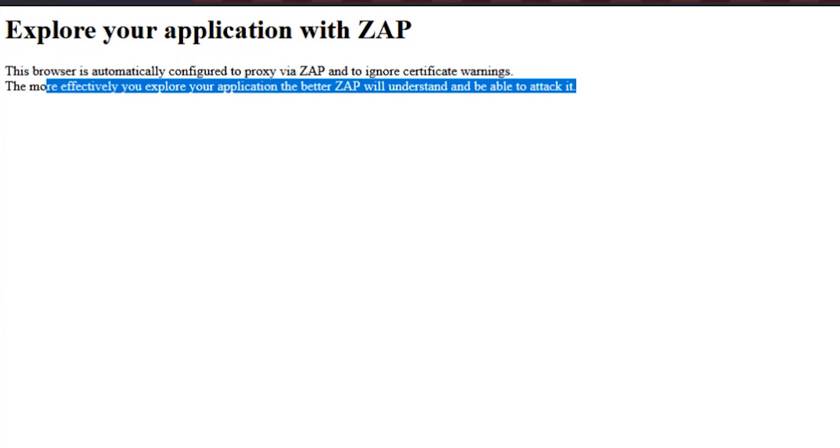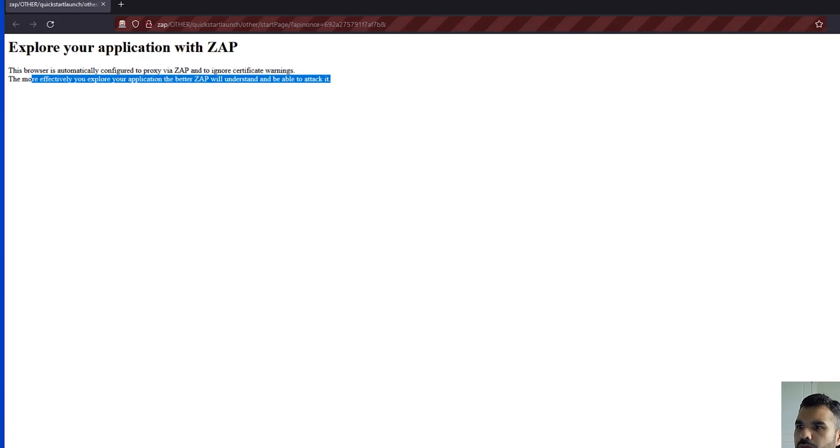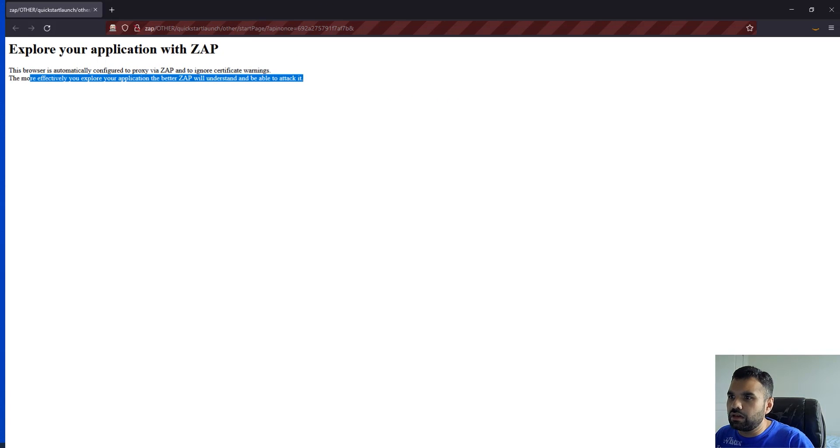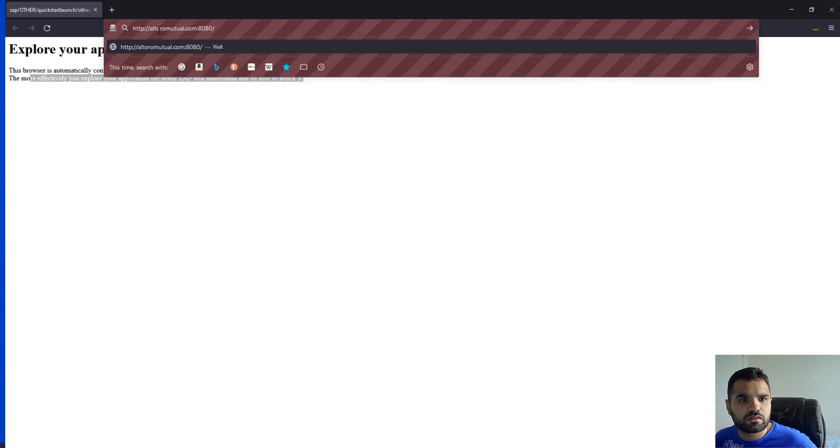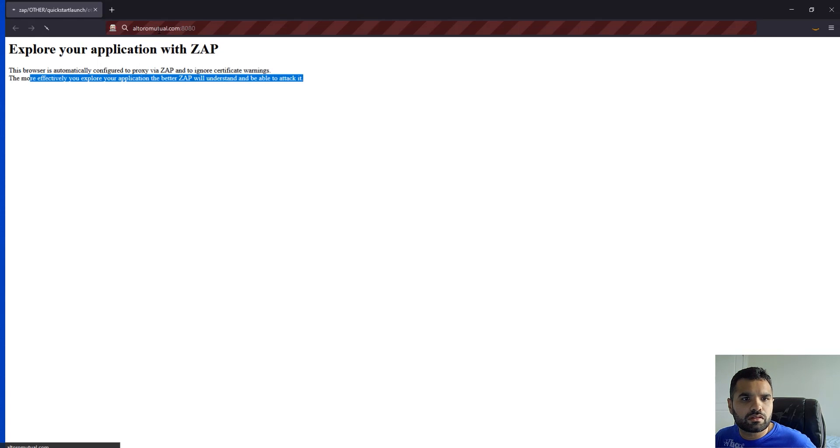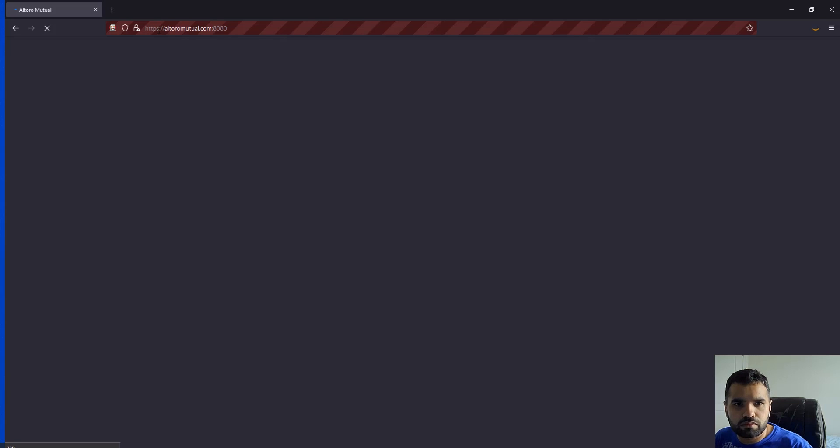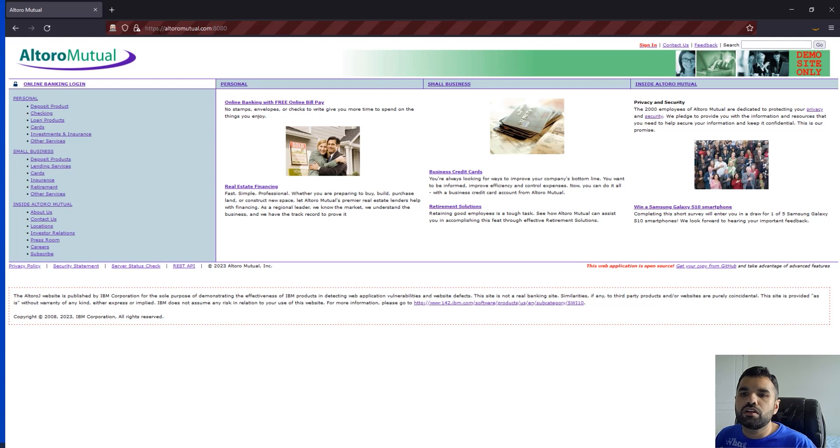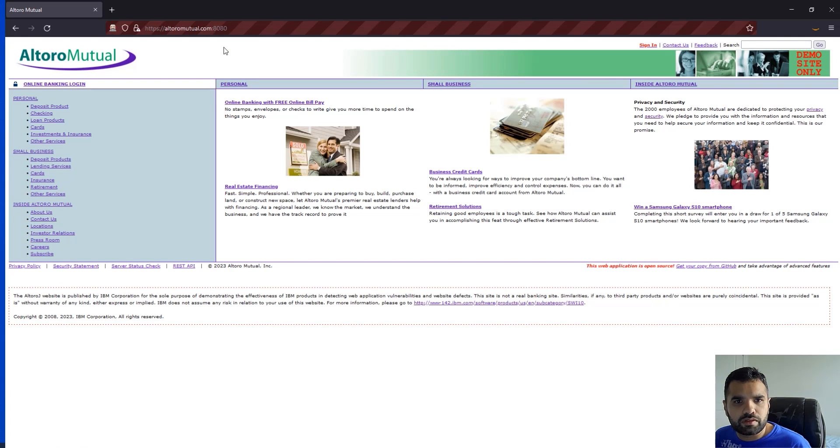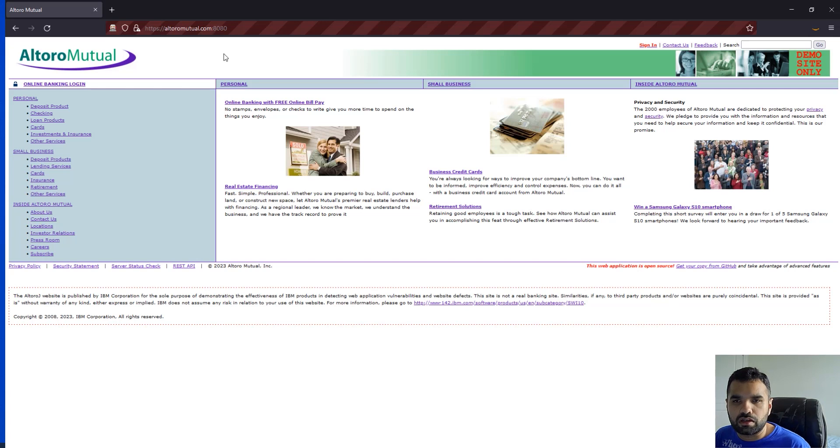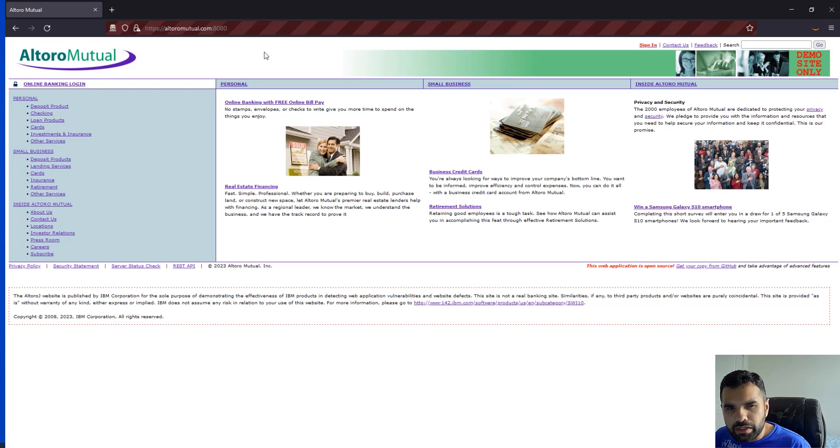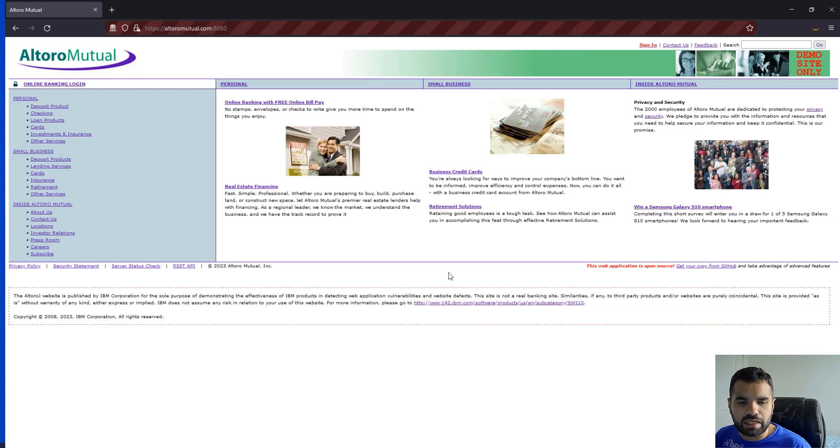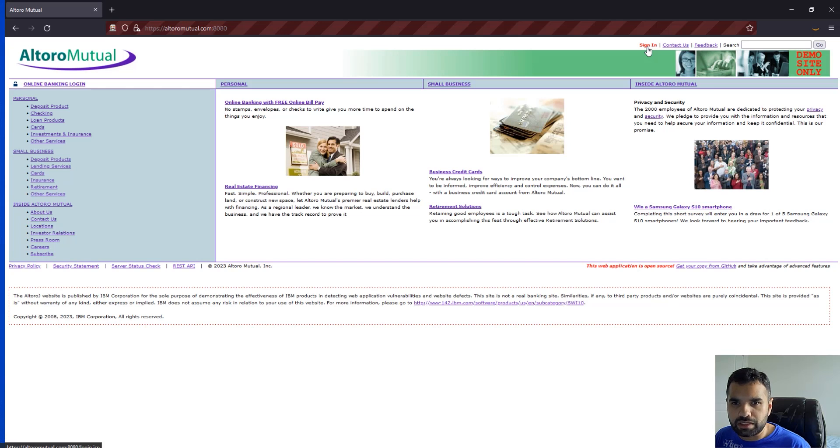Which site are we going to cover today? We're going to cover Altoro Mutual. This is an intentionally vulnerable application hosted by IBM, if I'm not wrong, and we can scan this website without any concern. However, there is a big disclaimer: you should not be scanning a site which you do not have permission to scan.